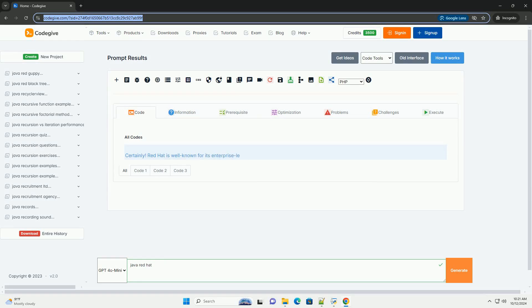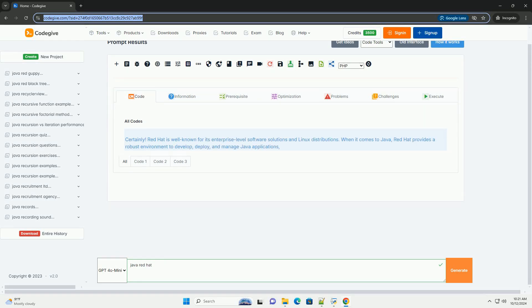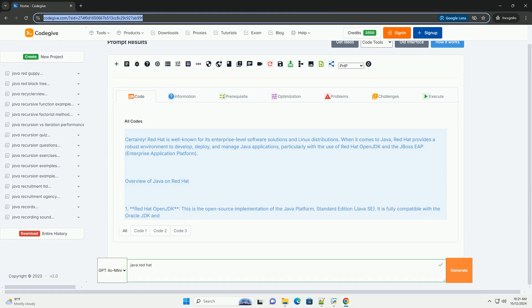Download this code and get free GPT-40 from CodeGive.com, link in the description below.